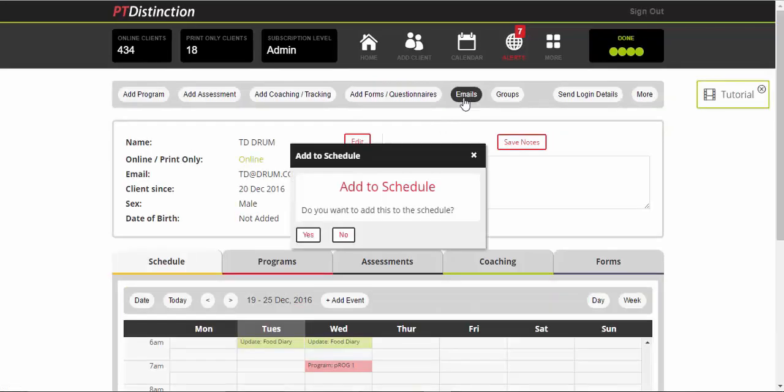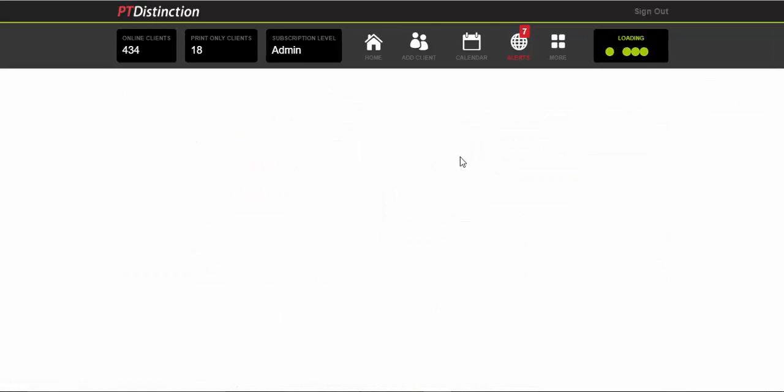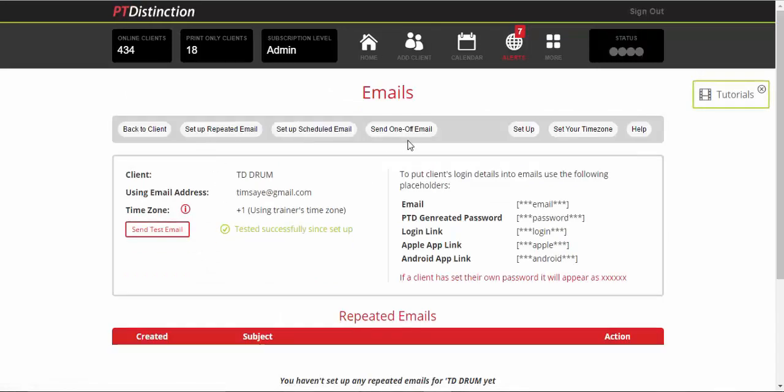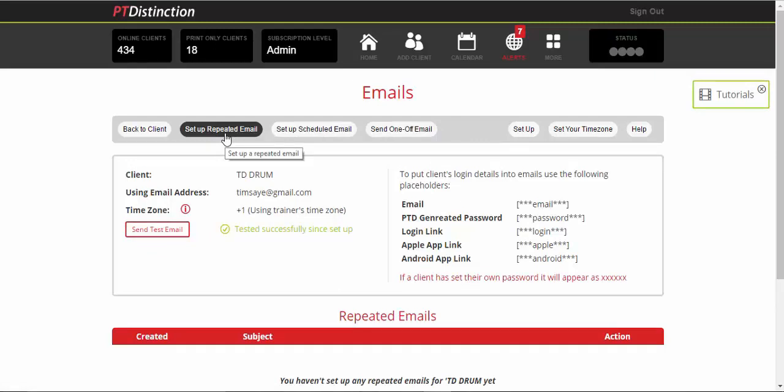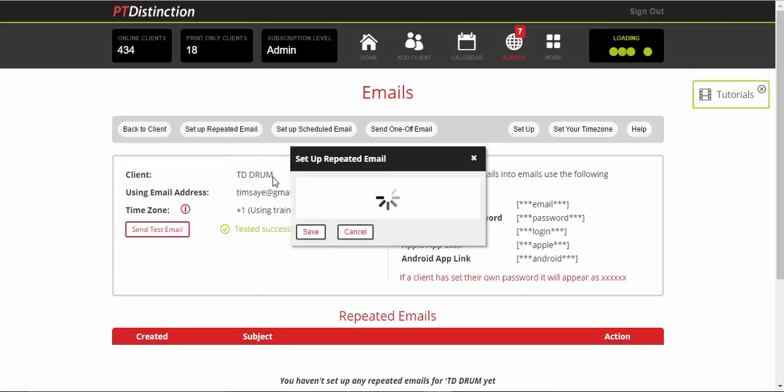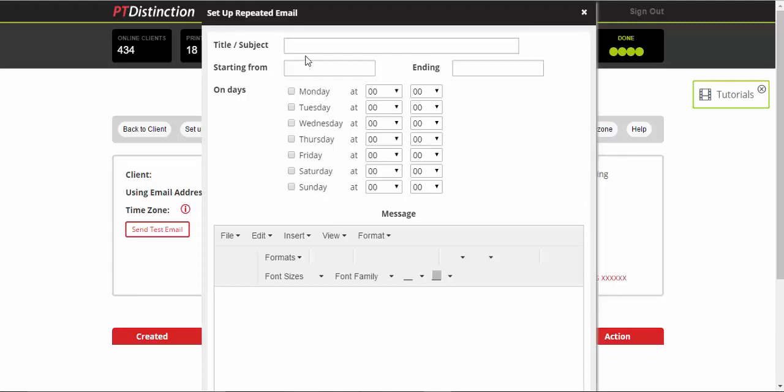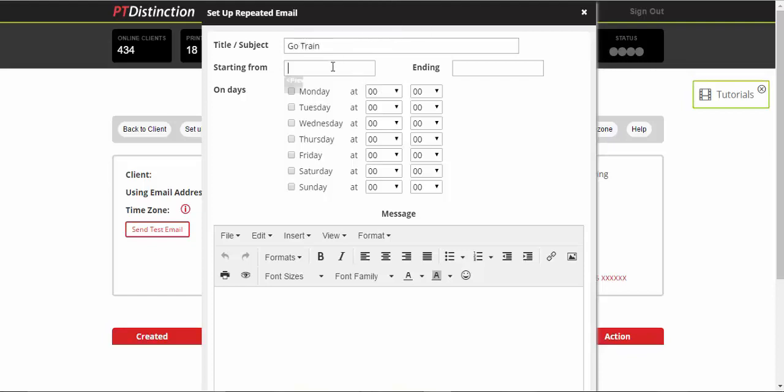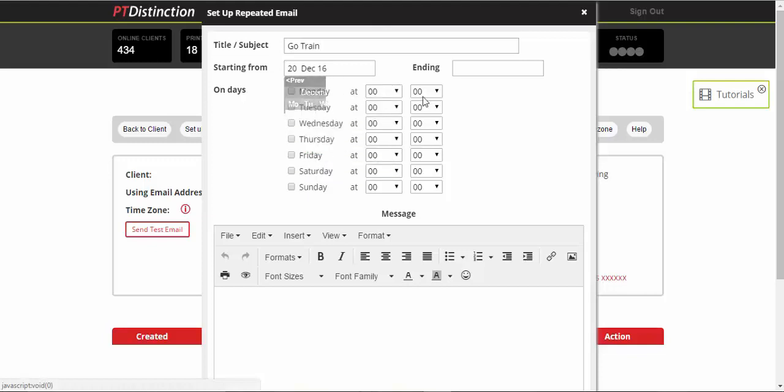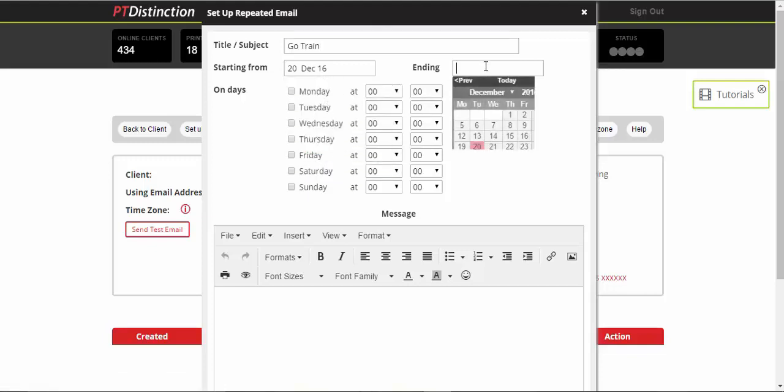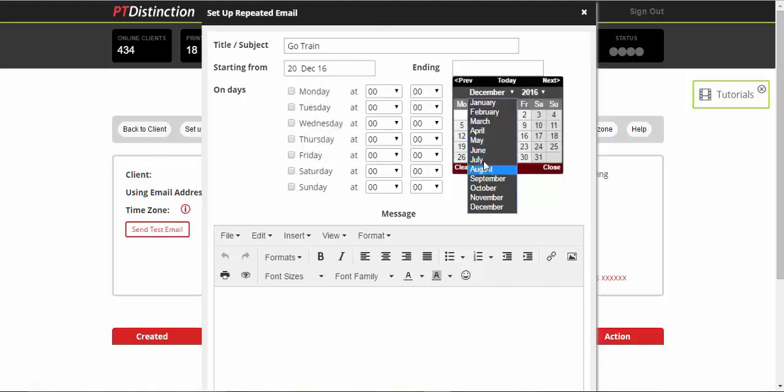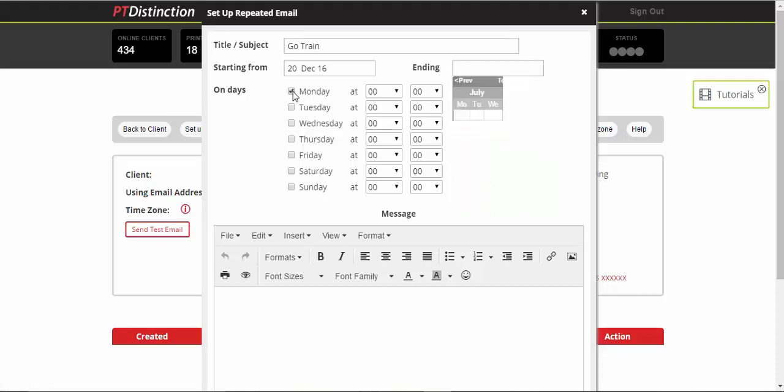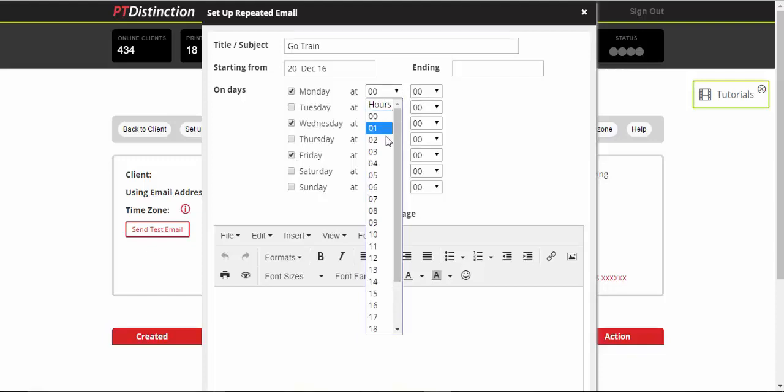You can also send emails to your clients and set up scheduled emails, set up repeating emails. So this can be great for training reminders, something like that. Let's say you set a training session every Monday, every Wednesday and every Friday. You might want to just set up a repeated email that says go train. You can add a bit of a personal touch with it. Starting from today, ending, you can choose whatever dates. It could be a few months down the line, every Monday, Wednesday and Friday.